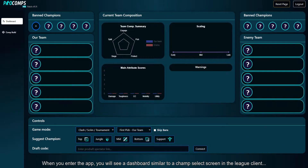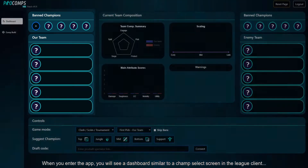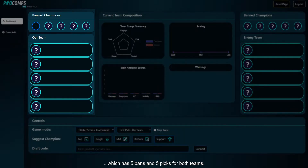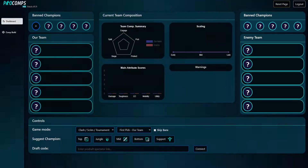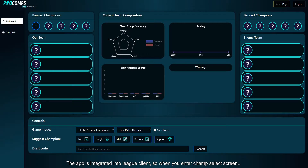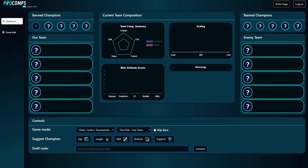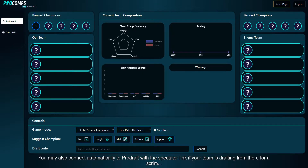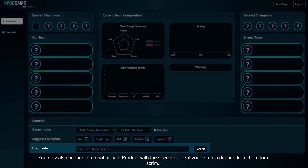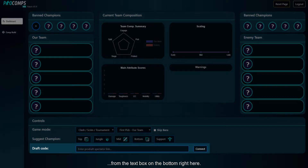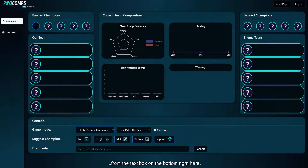When you enter the app, you will see a dashboard similar to a champ select screen in the League client, which has five bans and five picks for both teams. The app is integrated into the League client, so when you enter the champ select screen, the picks and bans will automatically show up in the Pro Comps dashboard. You may also connect automatically to Pro Draft with the spectator link if your team is drafting from there for a scrim, using the text box on the bottom right.